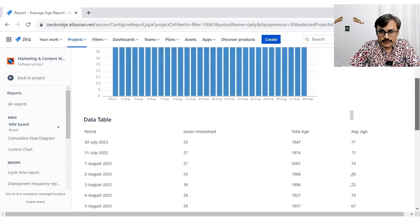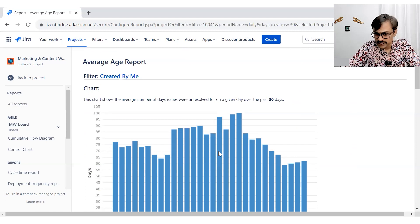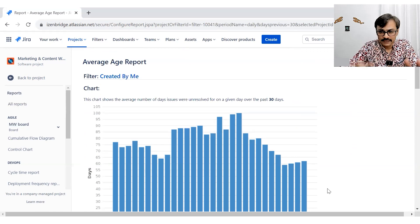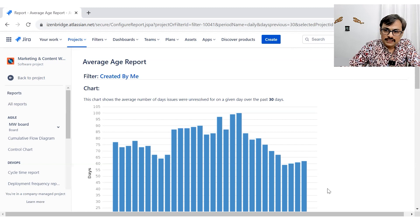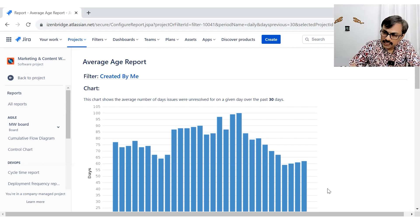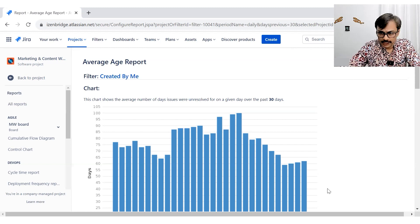So in general, you can see that this bar chart, if it is going towards the lower side, if that size of the bar is reducing, it means the average age of your opened issues are reducing.